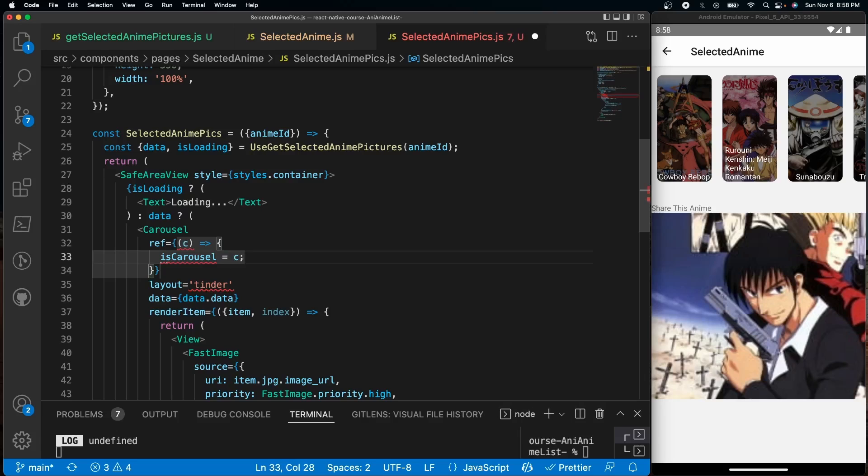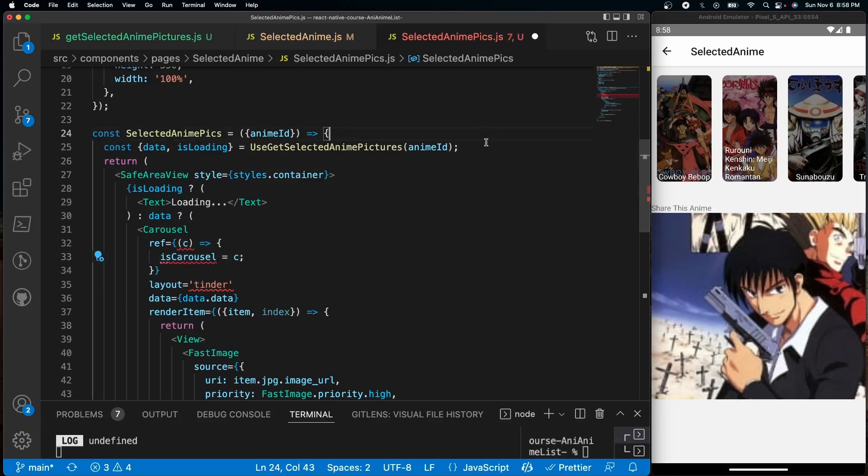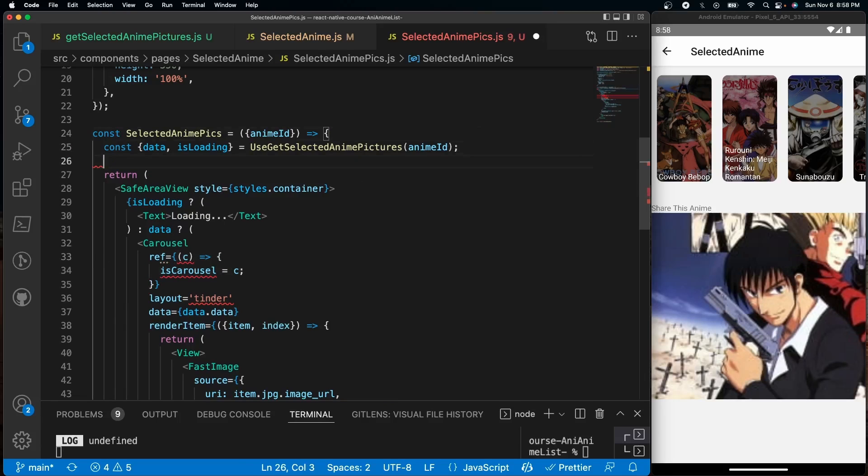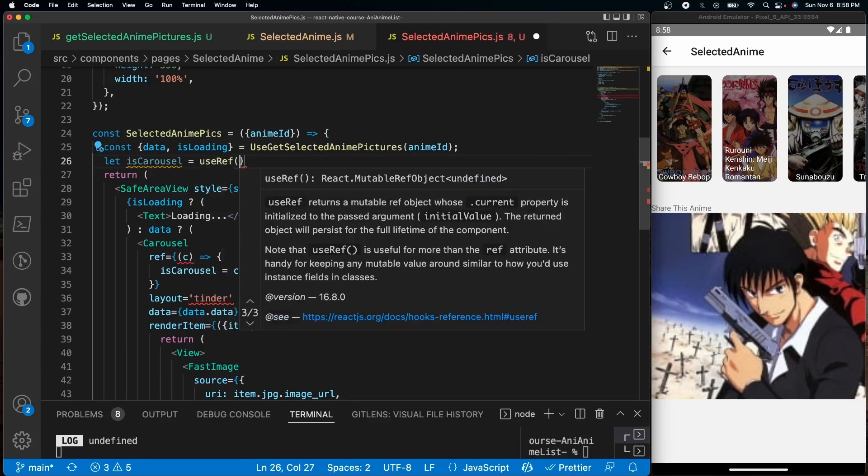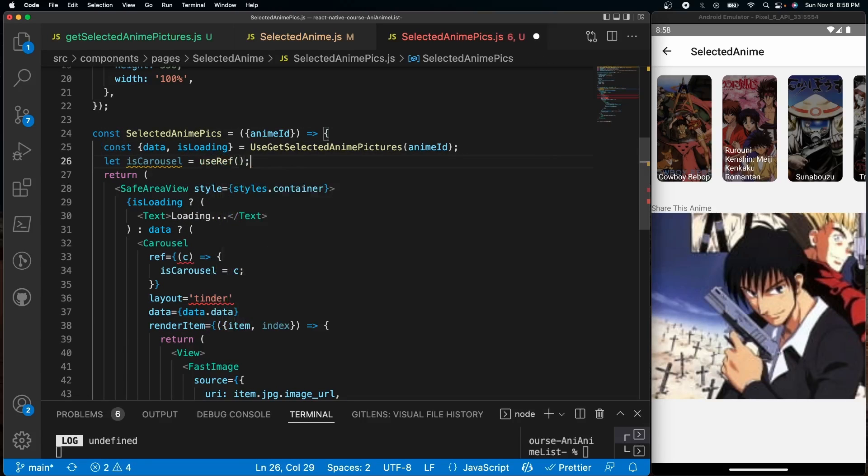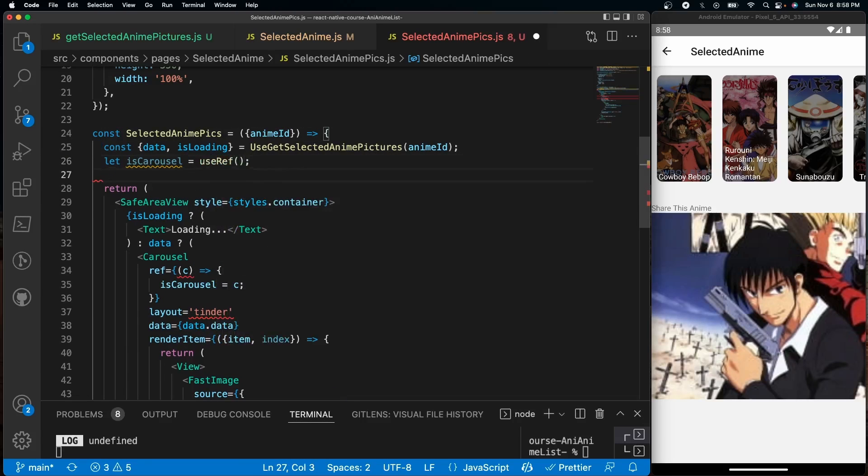We also have to define isCarousel. The way that we're going to define isCarousel is let isCarousel equal useRef, like so. And that's it. Now we can use this ref to be able to run a function.